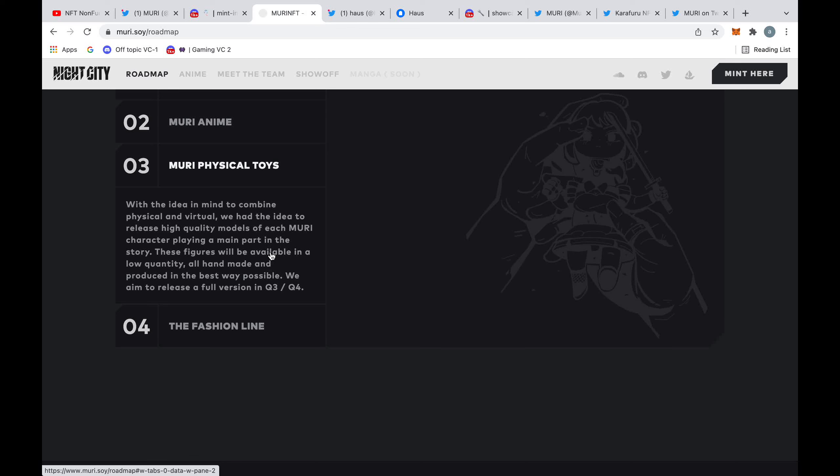They also plan to produce these physical toys: high quality but low quantity toys which will be available later this year. So it maybe means that it won't be available to all the holders.